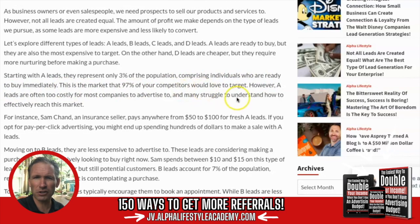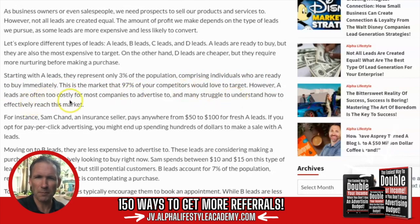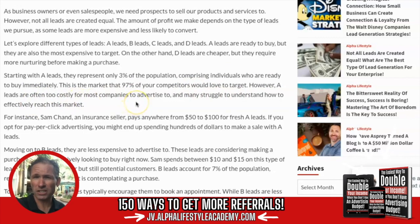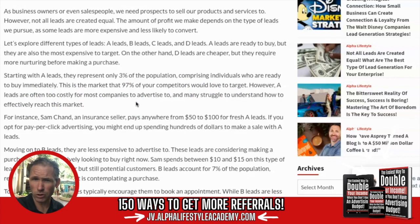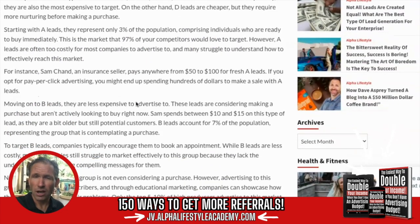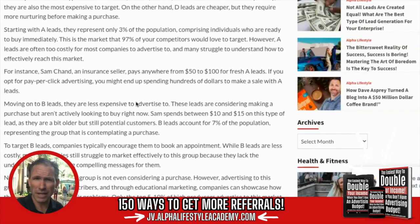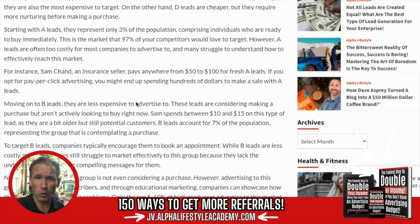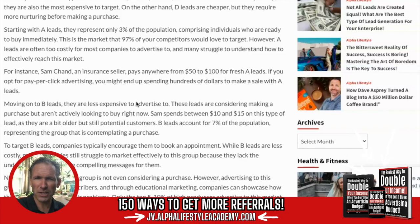This is the market that 97% of your competitors would love to target. However, A leads are often too costly for most companies to advertise to, and many struggle to understand how to effectively reach this market. Take, for instance, Sam Chan — he's an insurance agent who pays anywhere from $50 to $100 for fresh A leads. If you opt for pay-per-click advertising, you might end up spending hundreds of dollars to make a sale.